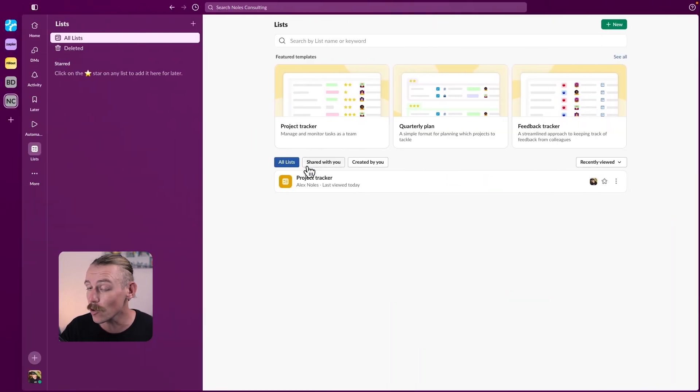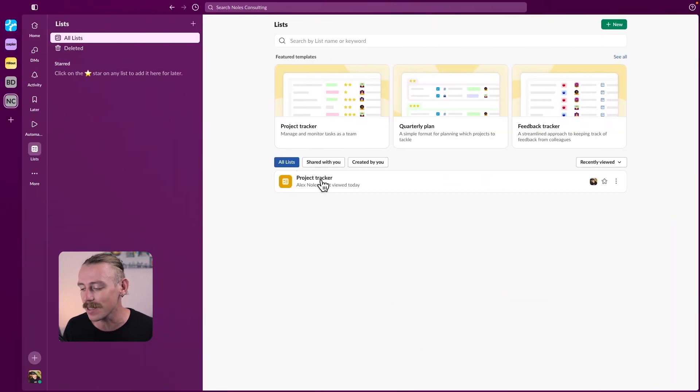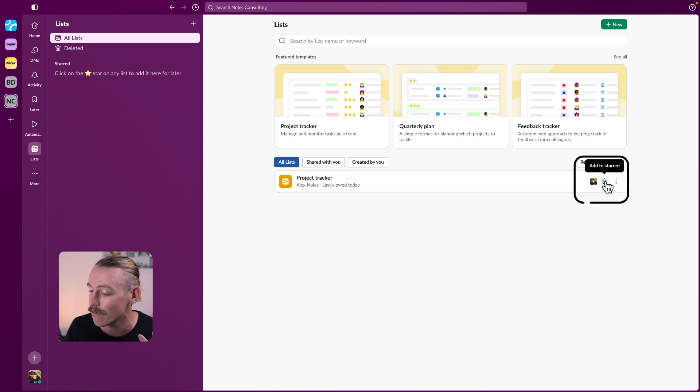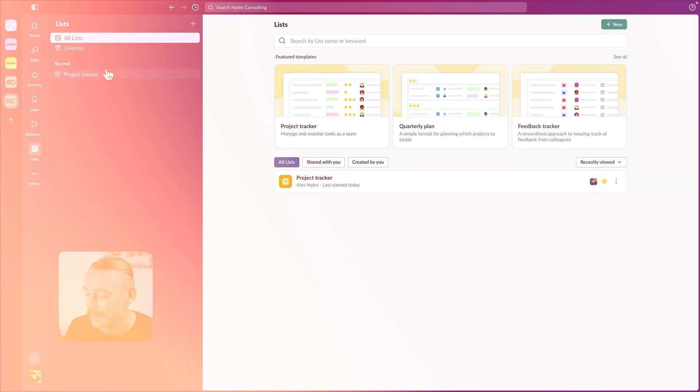Here we can view all of our lists. And if you ever want a list to appear on the left side panel, all you need to do is star it or favor it, and then it will appear there.